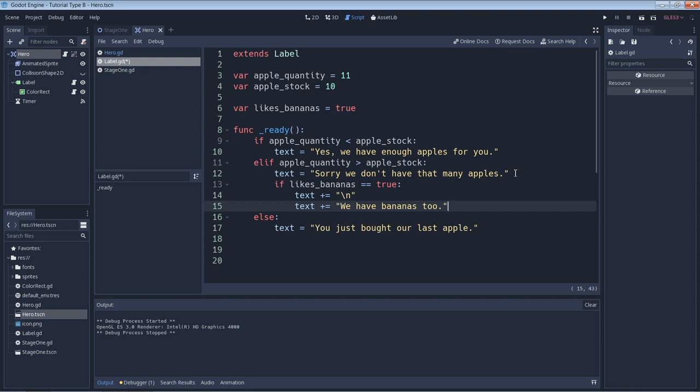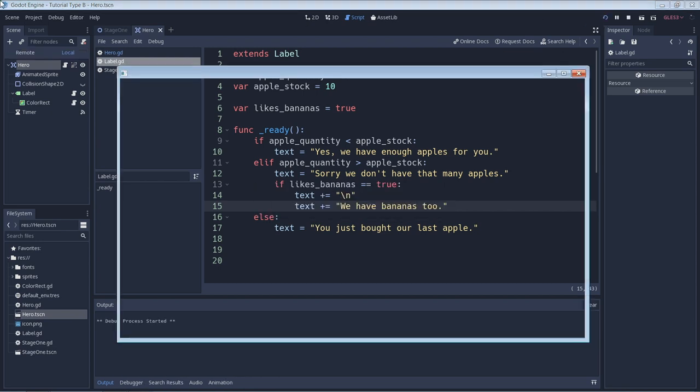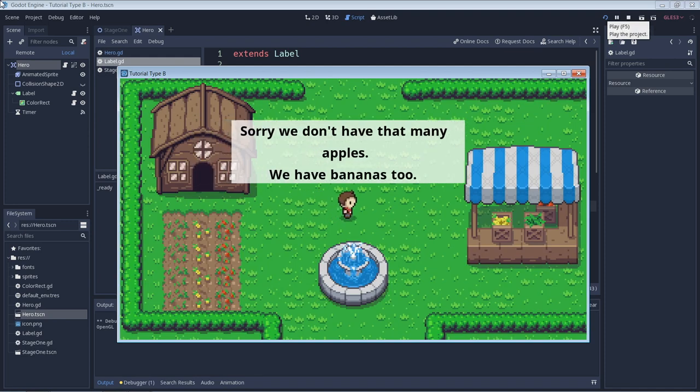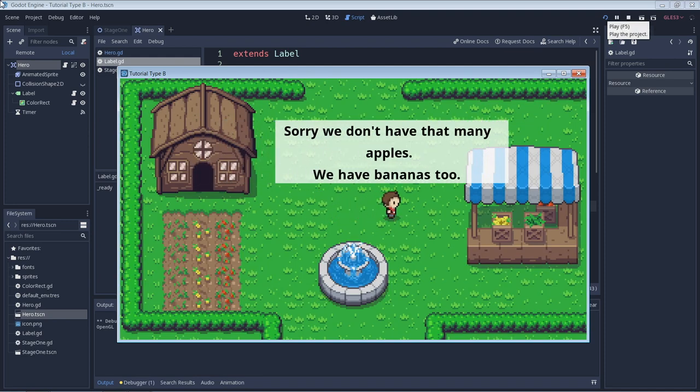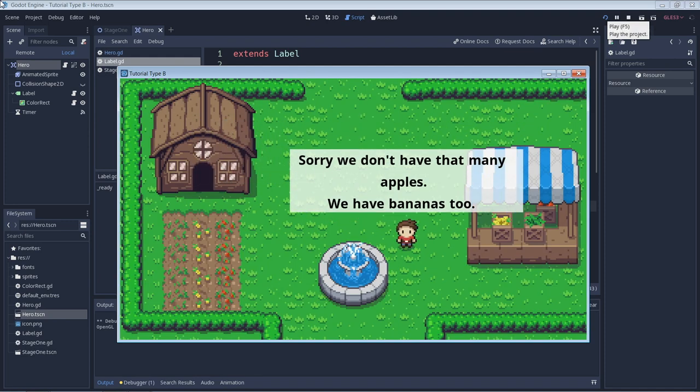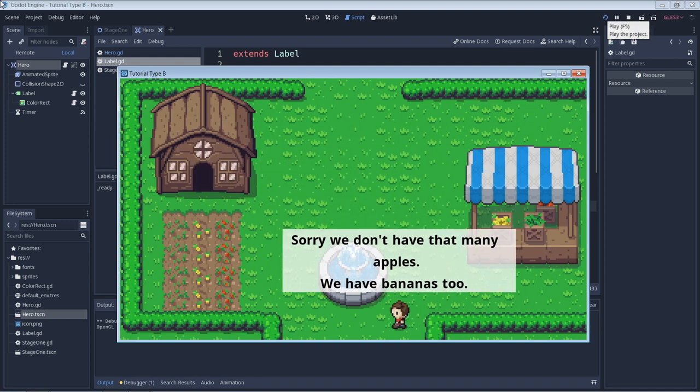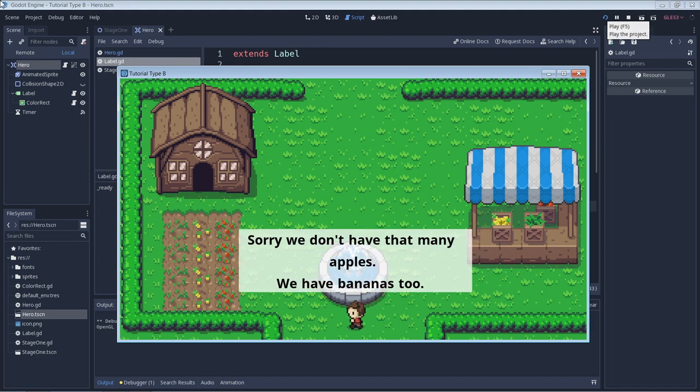Now we can run the game to see our changes. And here we see that if there are not enough apples and the customer likes bananas, then bananas are mentioned.